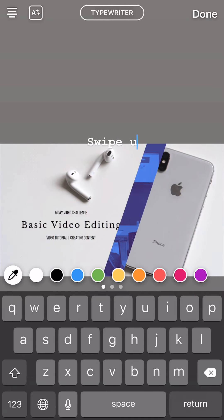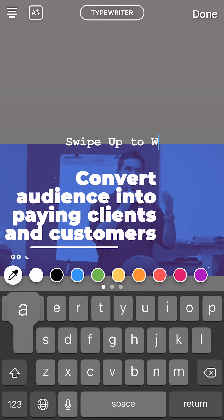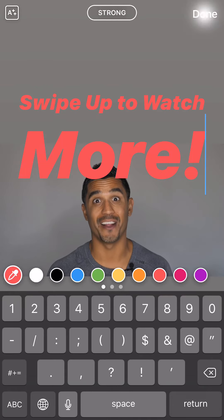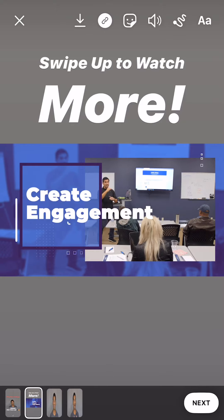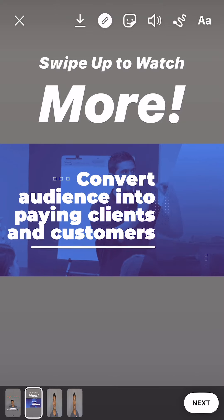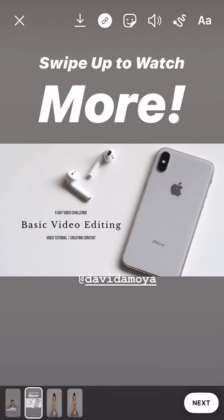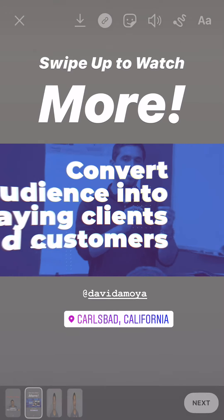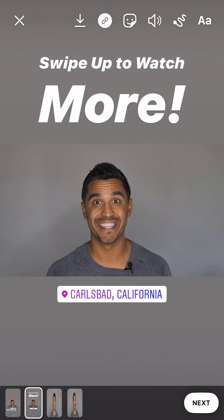Go to the next segment. I'm going to say 'swipe up to watch more.' I kind of like how white stands out a lot more. Then in this case, I want to tag myself again so I can post it as well. And I'm going to tag a location to help hide my tag.